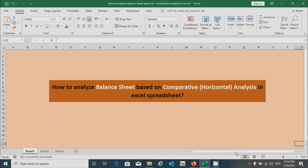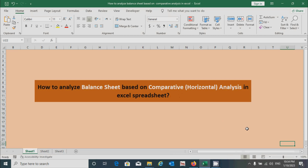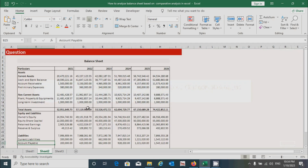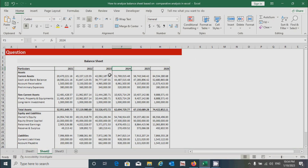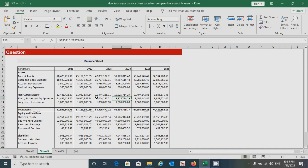Hello guys, today we will learn how to analyze the balance sheet based on comparative or horizontal analysis approach in Excel. To prepare or analyze the balance sheet using this approach, we first need to have some balance sheet data. Here we have several years of balance sheet data — four projected years and two past years — showing different assets, equity, and liabilities values. Based on this information we can prepare the comparative balance sheet. Without spending more time, let's get started.